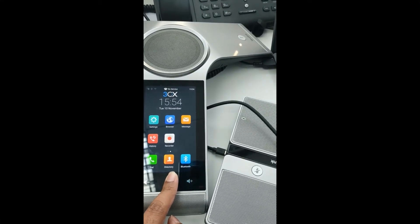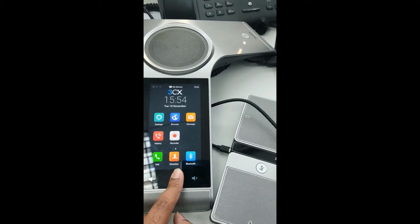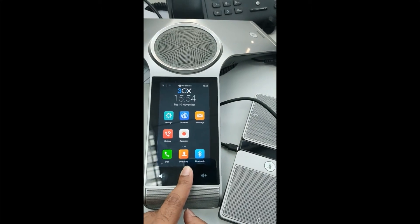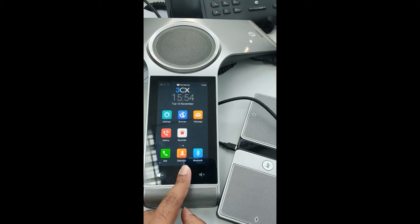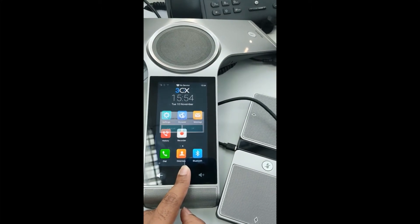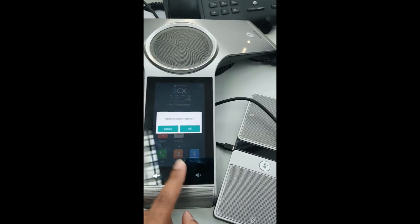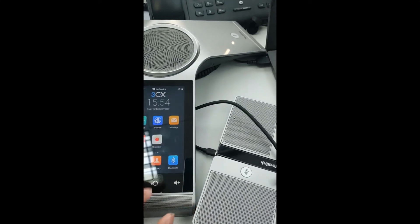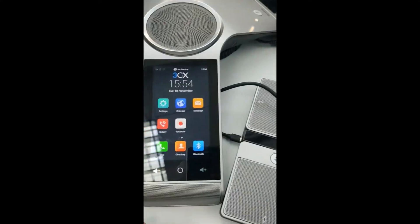You need to press and hold the circle which is in the screen. Once you press and hold this one for around 15 seconds, it will ask for a confirmation to reset factory settings.